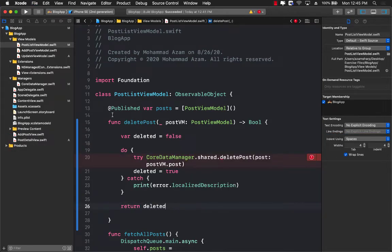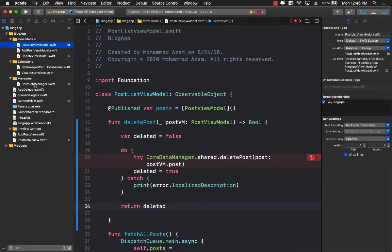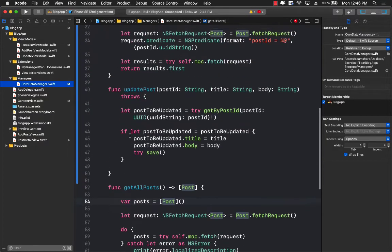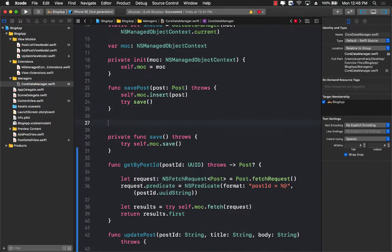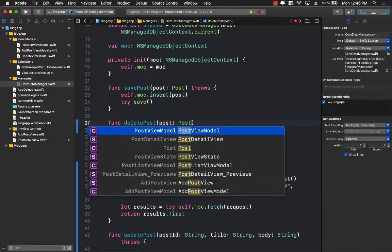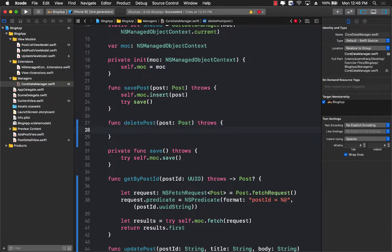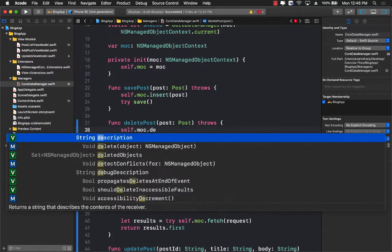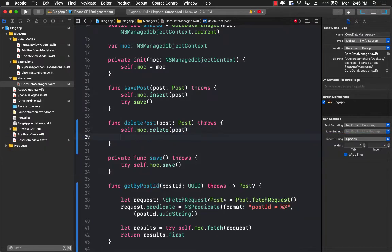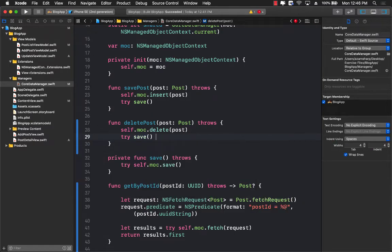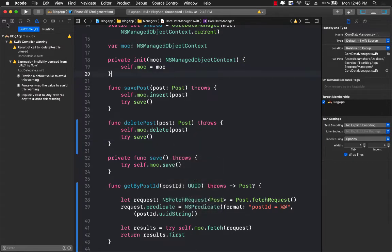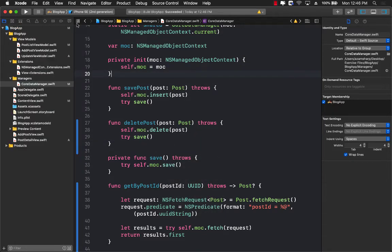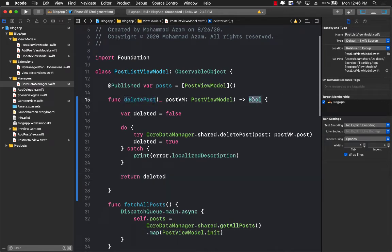Now, obviously, there is no function called delete post in Core Data manager. So we still have to go and make sure that we are implementing the delete post function. So let's go ahead and jump into Core Data manager. And we can go ahead and implement the function. Function delete post which is going to take post of type model object post. And that can actually throw an exception. Self.managedObjectContext.delete the particular object, which in this case is post. And don't forget to call save again. Let's go ahead and build this. We may have some issues that we need to fix.